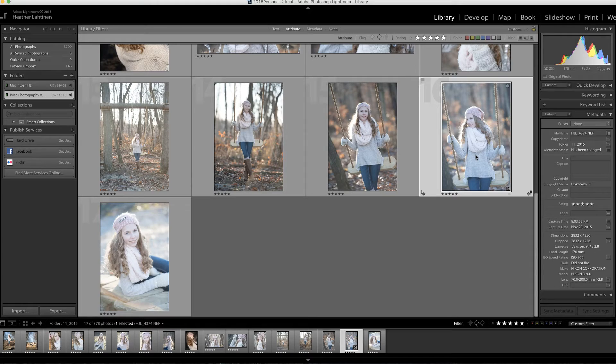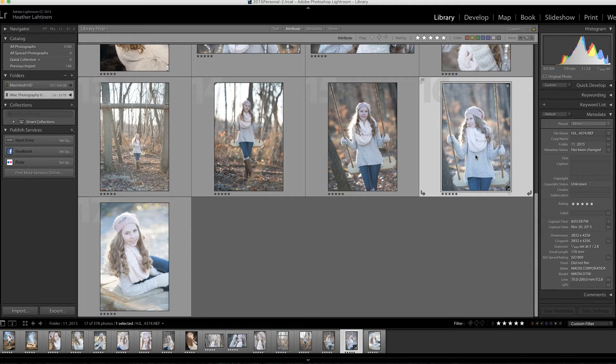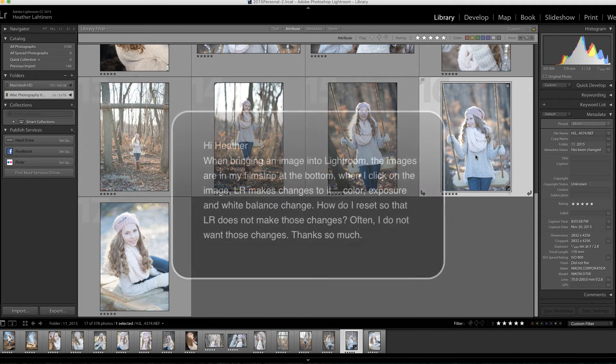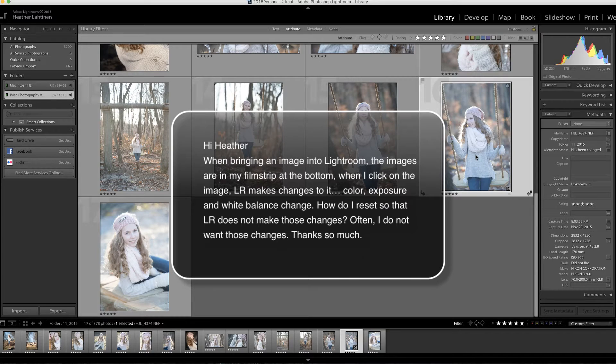But first, make sure you check out all of the free resources available on my website. This week's question comes from Kathy, and she writes: Hi Heather, when bringing an image into Lightroom, the images are in my filmstrip at the bottom.